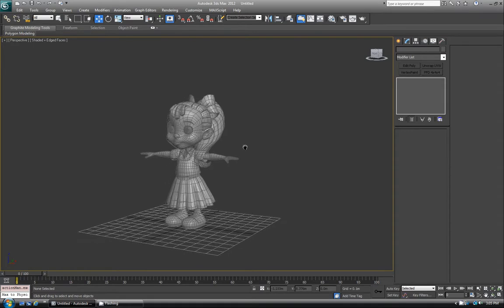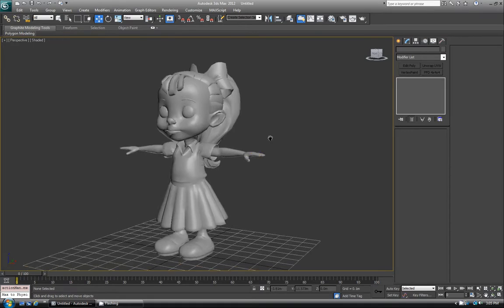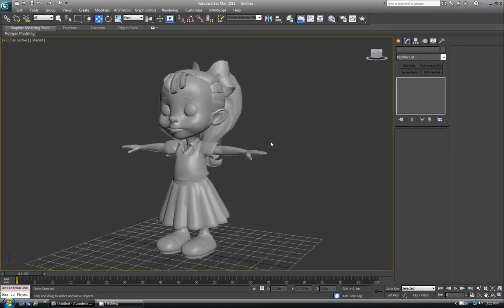So I'm going to go ahead and get rid of it. That is the basics of FFD — or lattice if you come from Maya or XSI — inside of 3D Studio Max. I hope you enjoyed it, and see you next time.